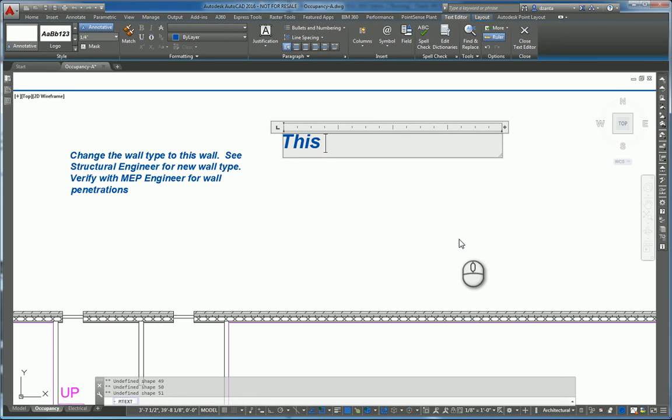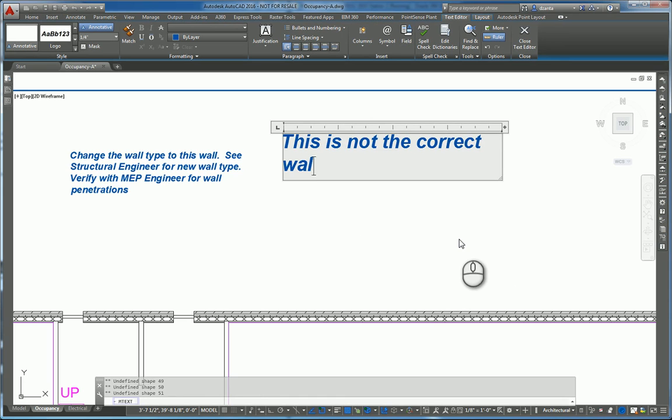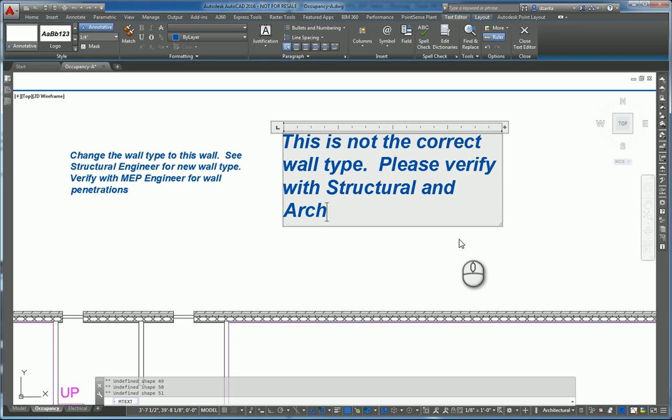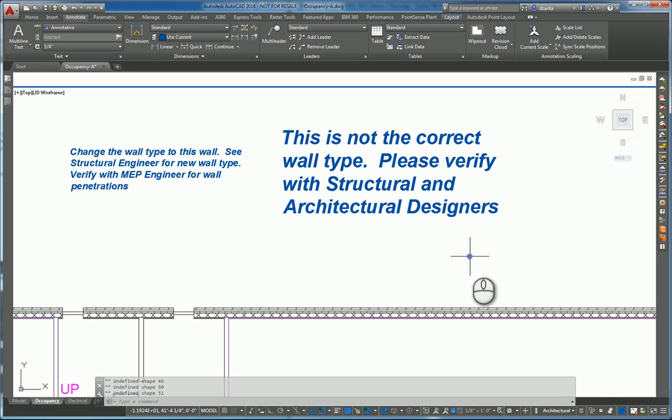Please verify with structural and architectural designers. And then when you're finished, click out into space and you're finished.